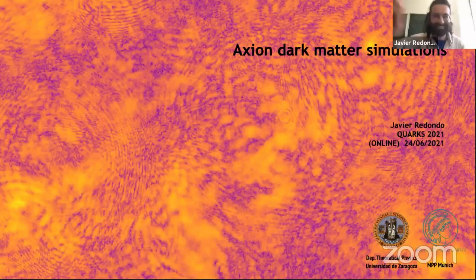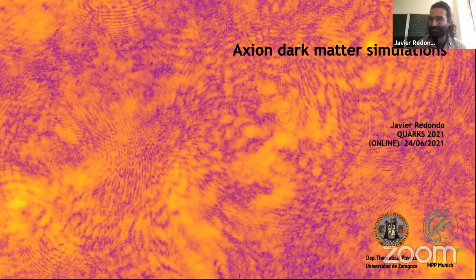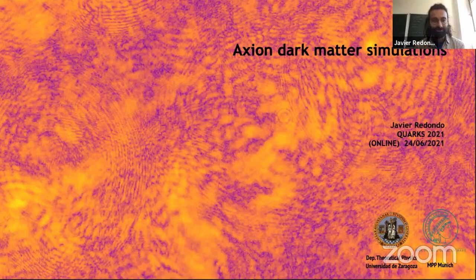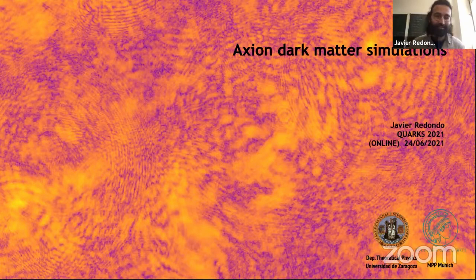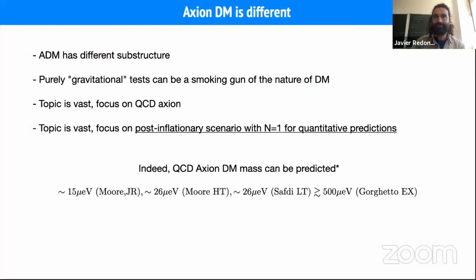We proceed to Javi Redondo's talk, and we will talk about the simulations. So thank you organizers for the opportunity of talking about quarks. I was actually looking forward to this opportunity, even if in presence rather than online, but here we go. Perhaps the next time will be in presence.